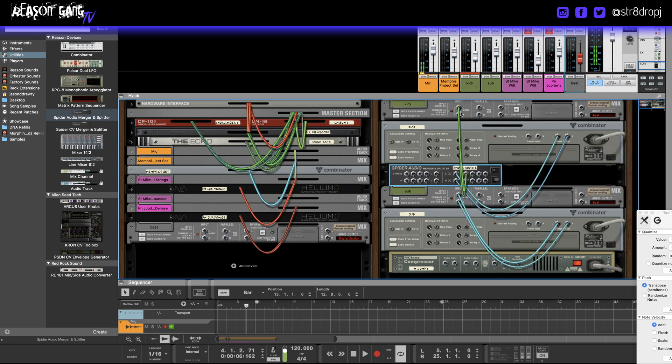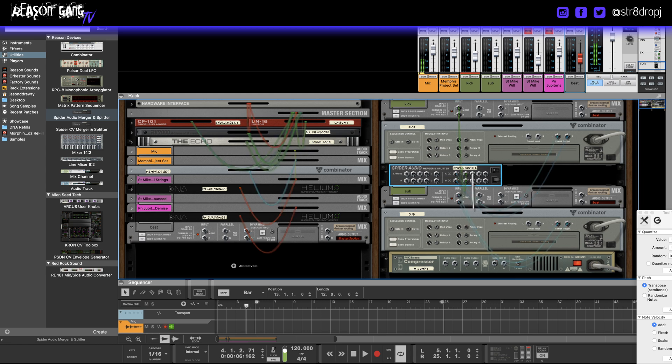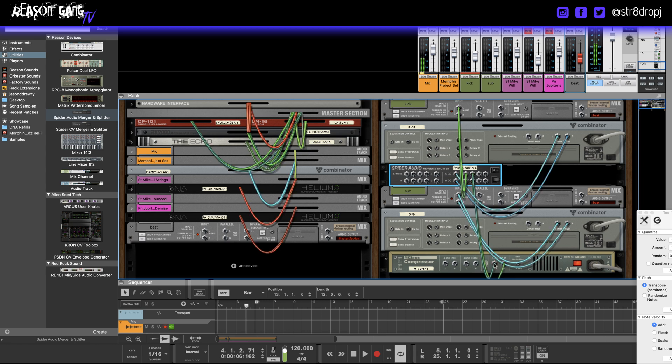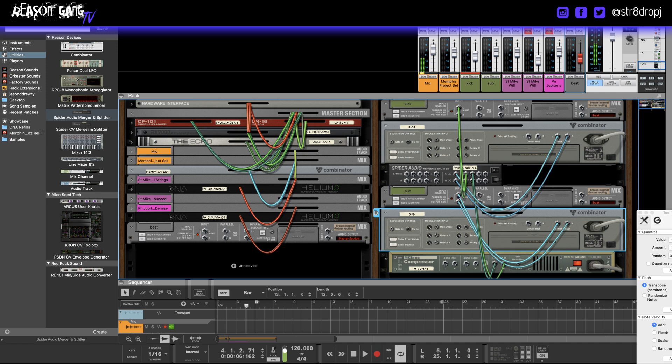Now that I have it in the splitter, I have four outputs. I put one back where it goes. The other one is going to go into the sidechain in on the compressor. Now I want to compress the sub, so I have to route the sub in.